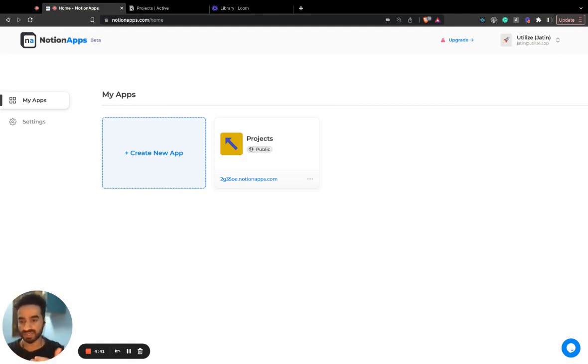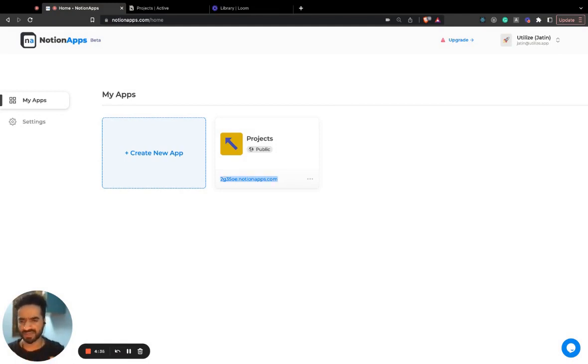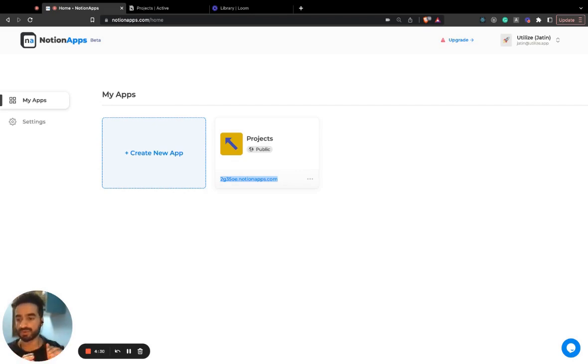Public applications are those where anyone with the link to your application can actually access your application. This is a suitable case for something like a portfolio or let's say you want to put your product catalog online.